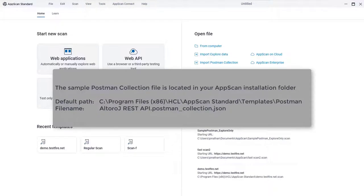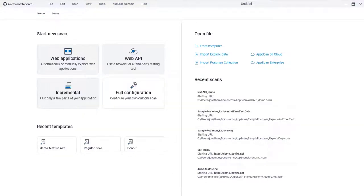Note that if you scan a Web API that has a login, the authorization request must be one of the first requests in the collection.